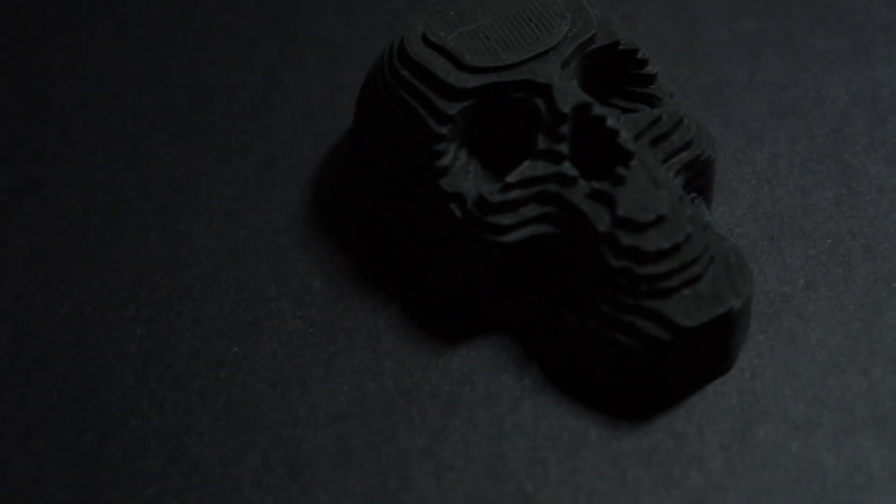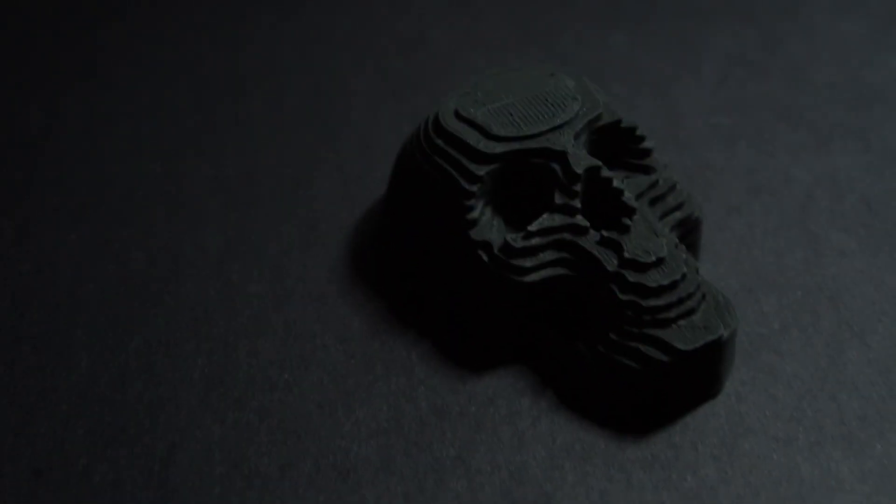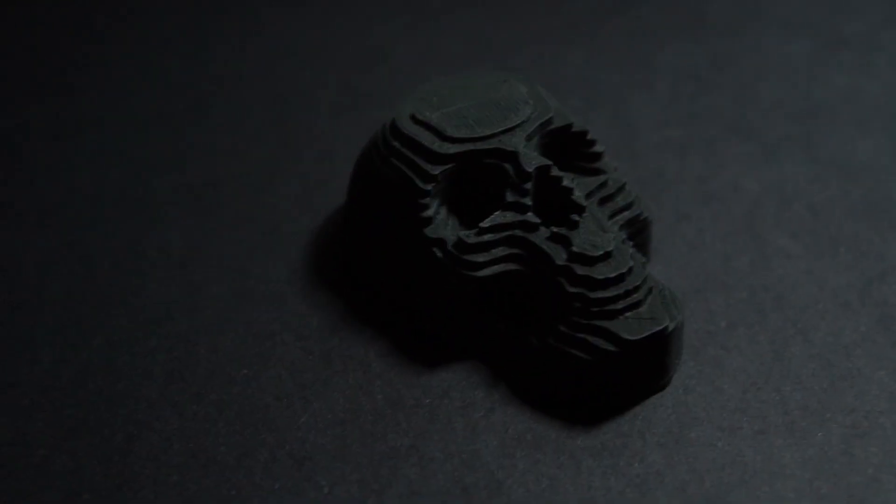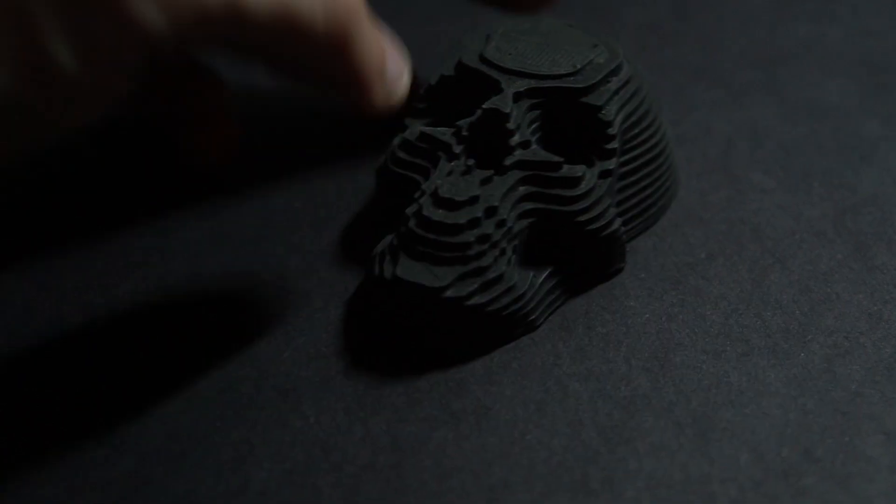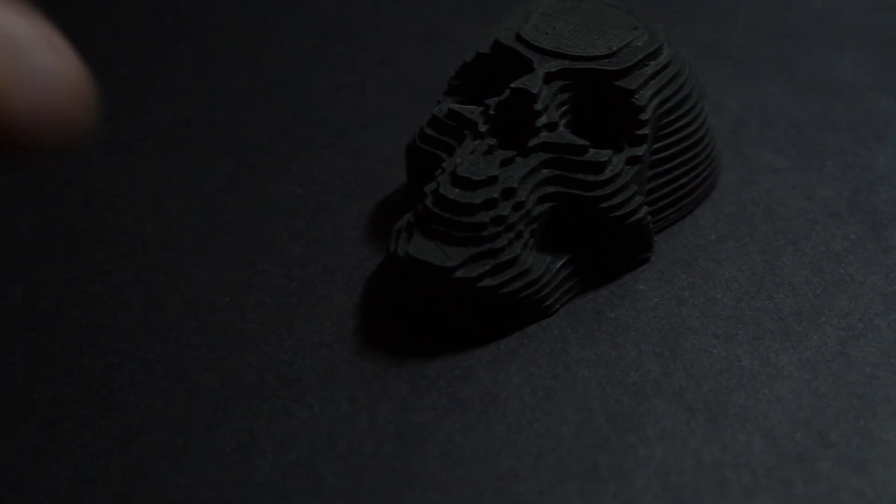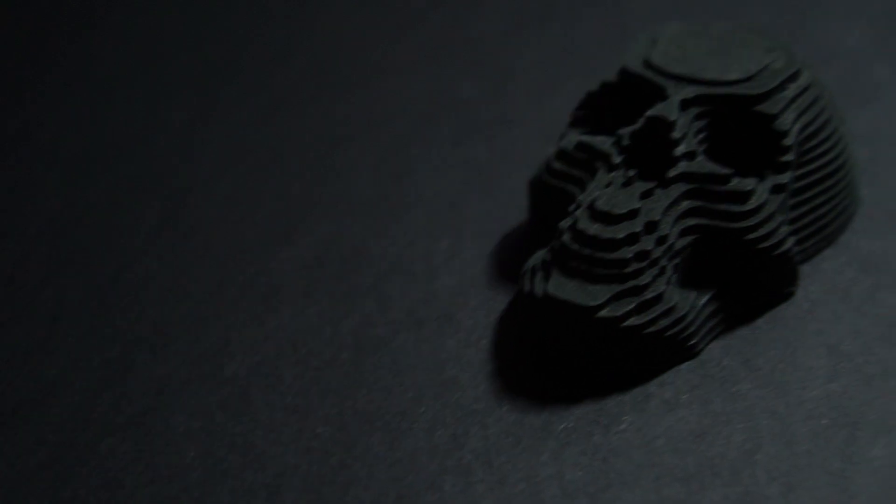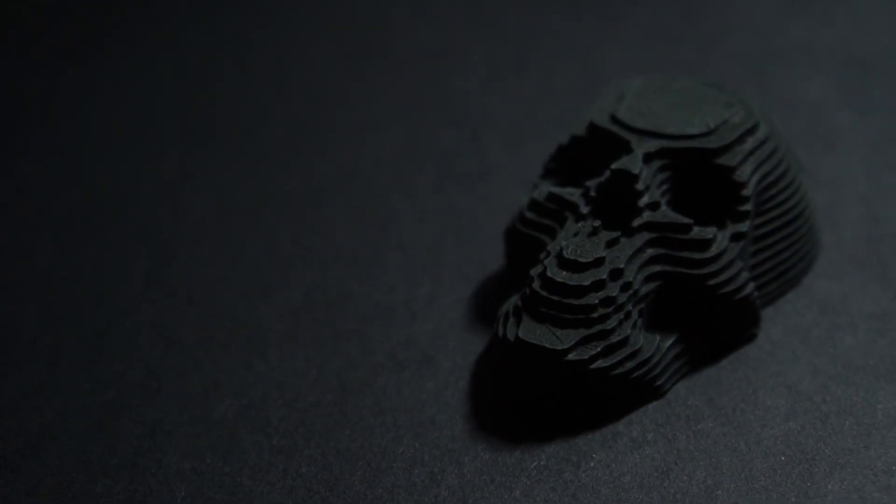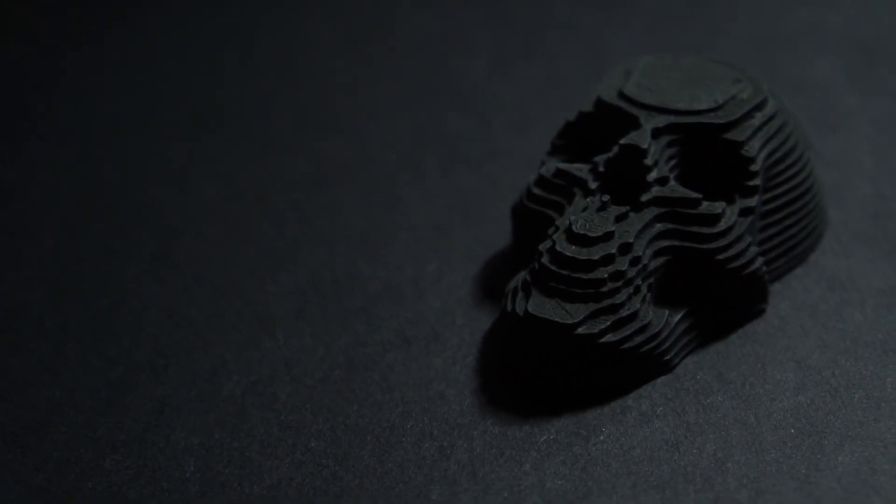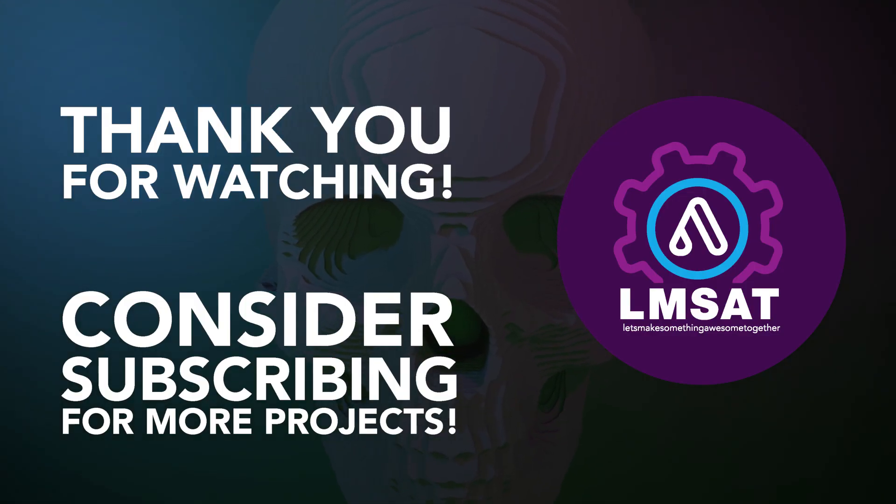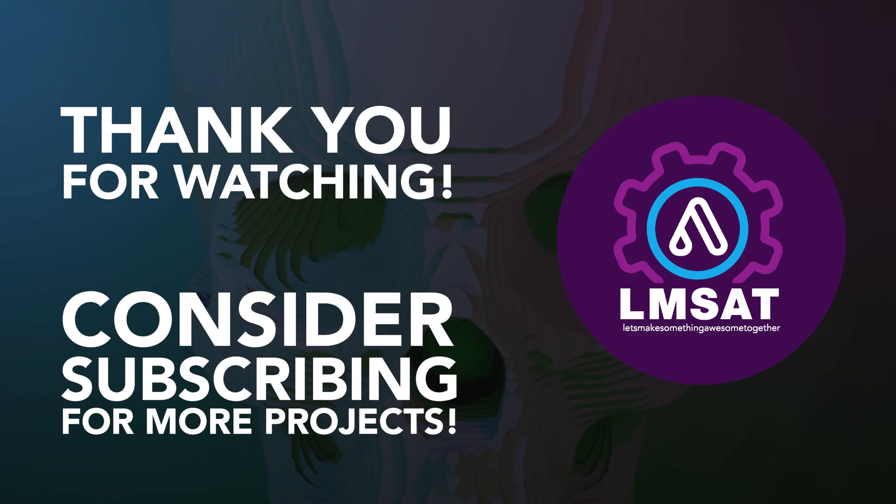But hopefully you learned a thing or two in this video and hopefully give it a try. If not I will actually put a link to this 3D model in the description below that you can go ahead and grab that. So thank you very much for watching and see you soon. Bye!